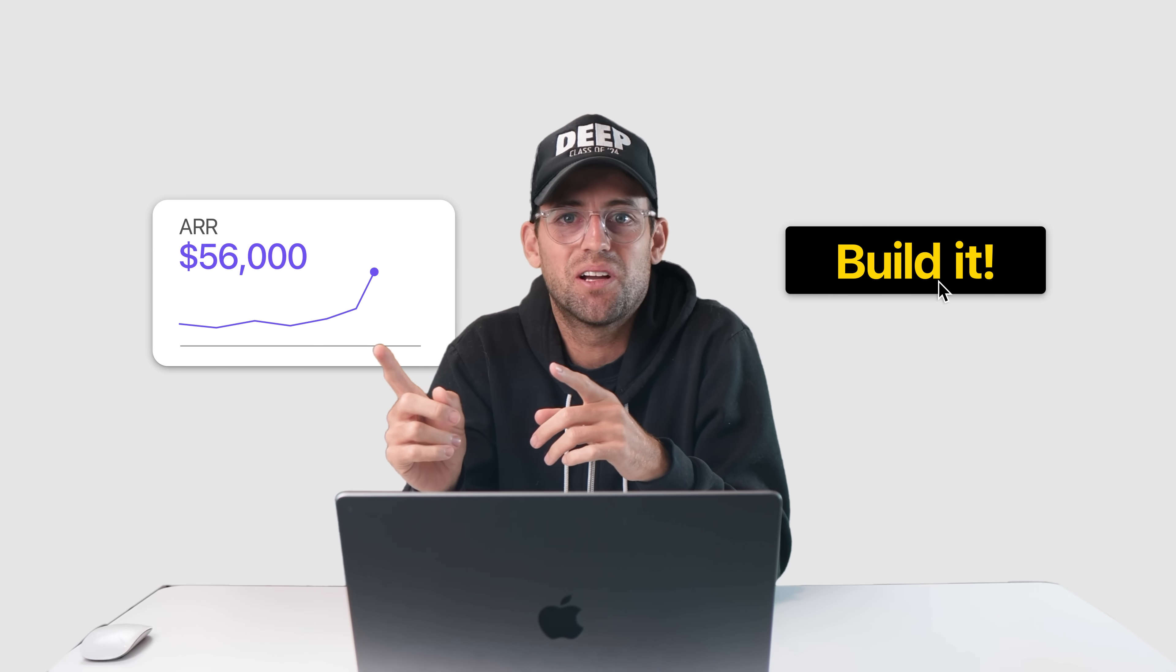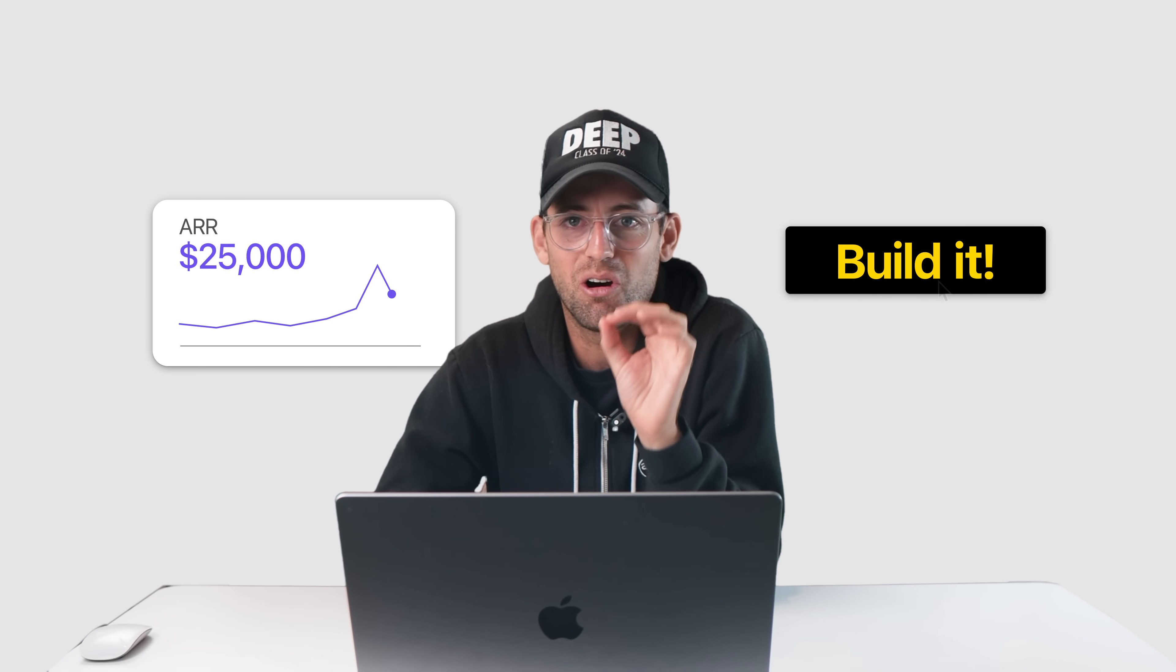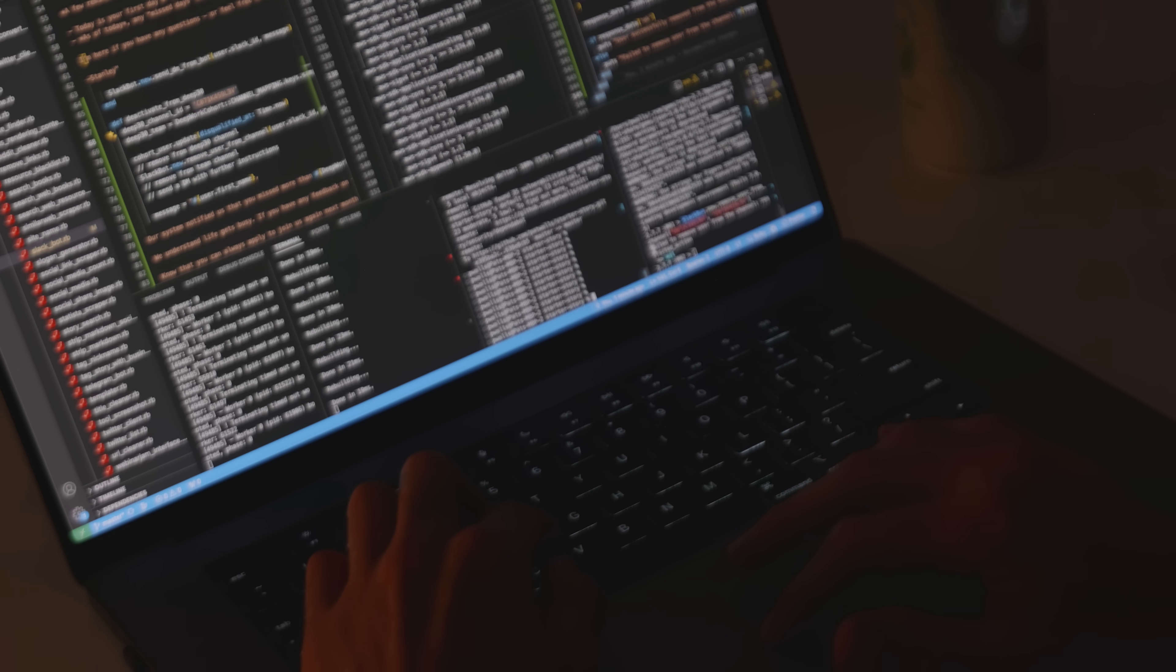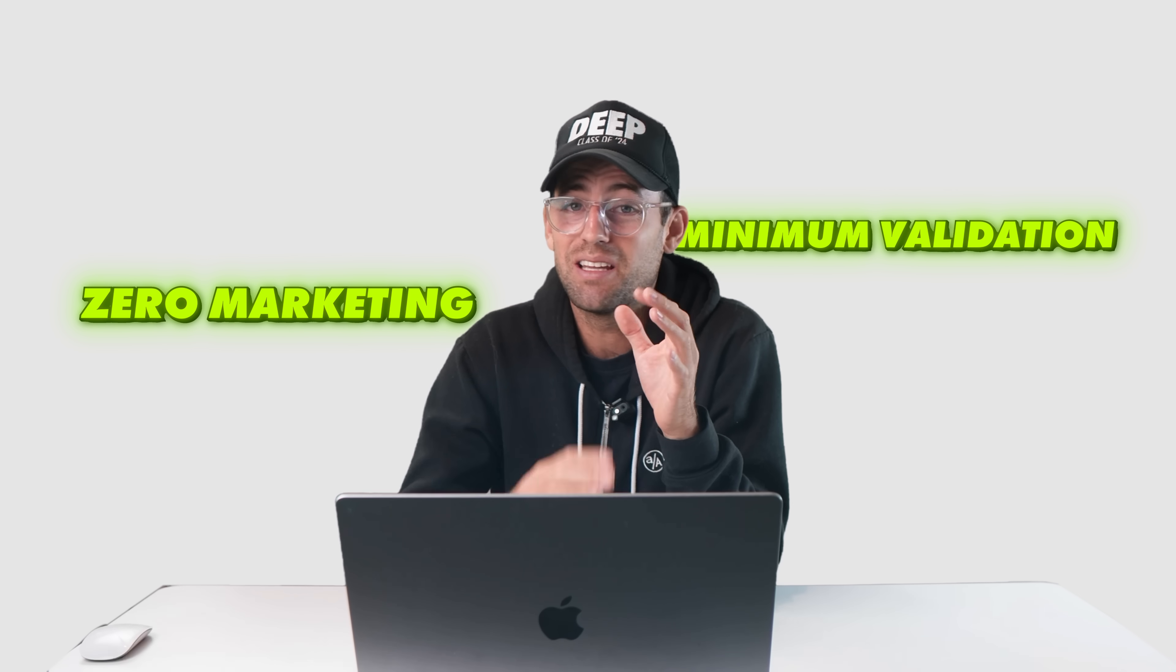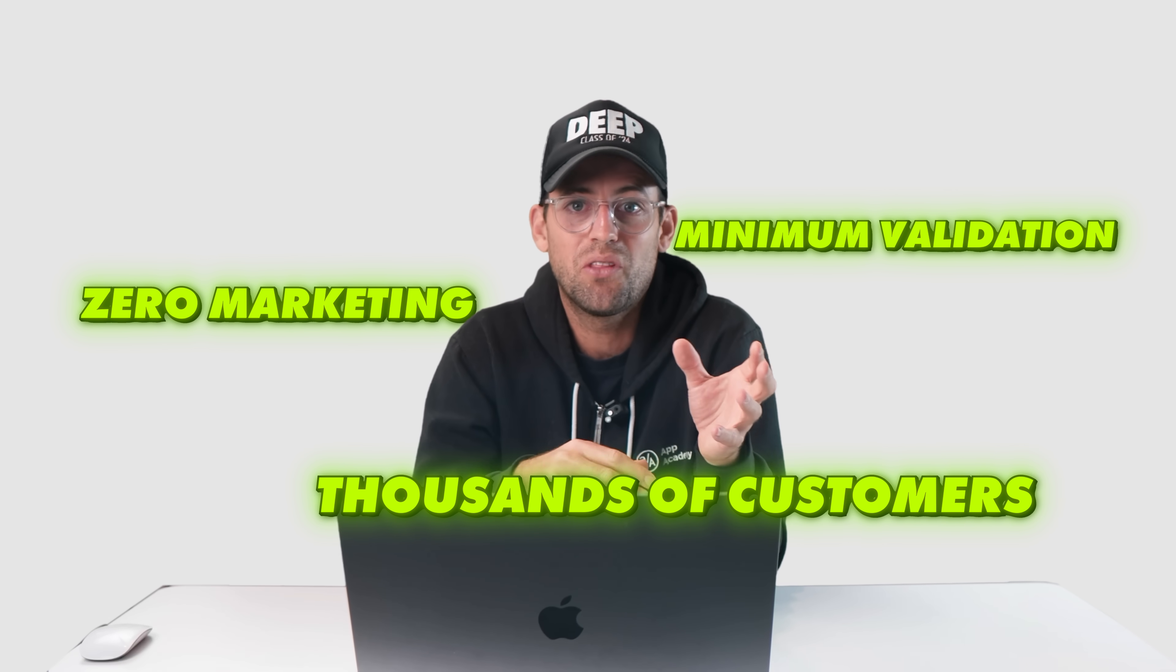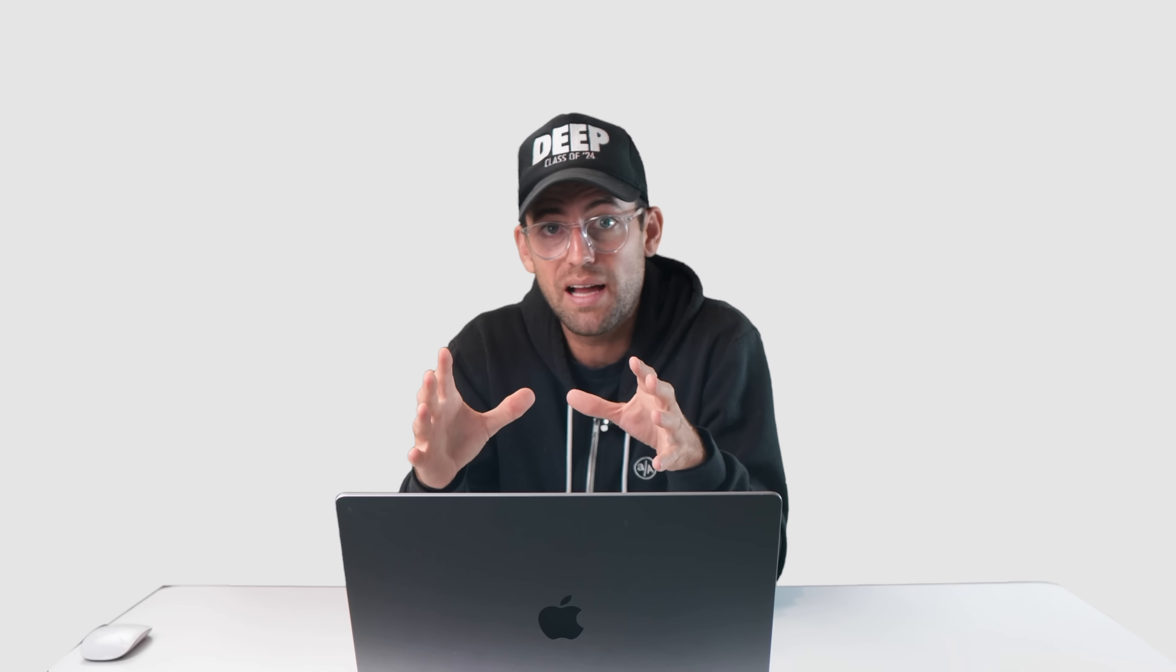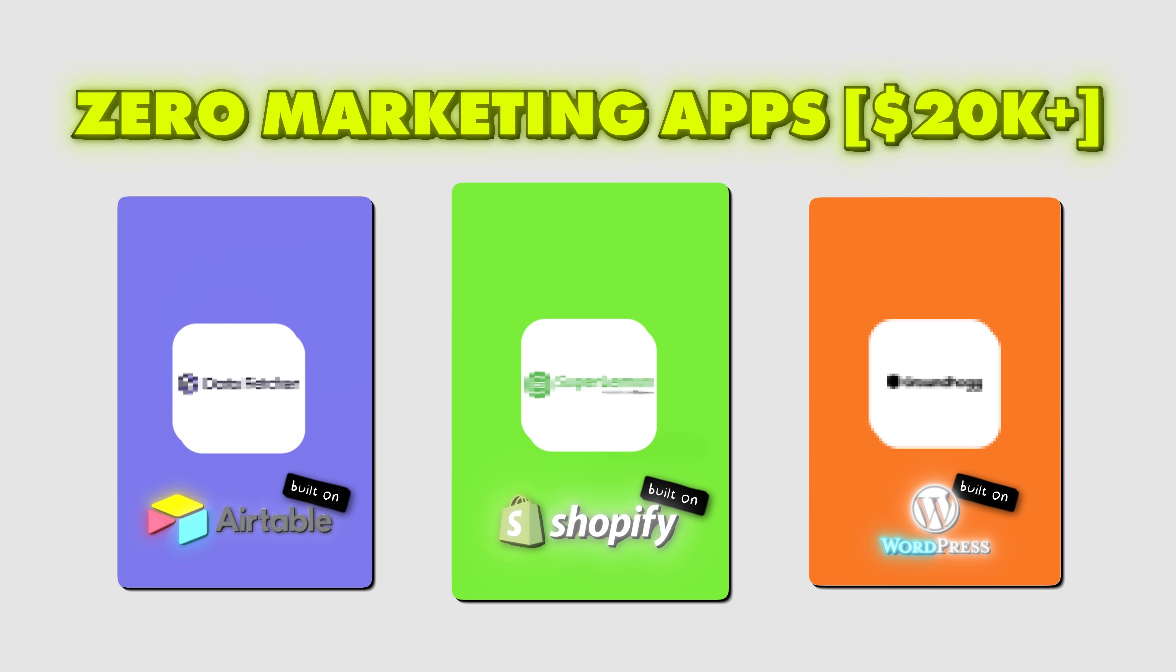Build it and they'll come. This is the lie we all believe when we build our first product. But then we find out that building is the easy part, and getting users and marketing your app is 10 times harder. But what if I told you you could skip all that and go straight to making money? Well, that's what we're going to be talking about today.